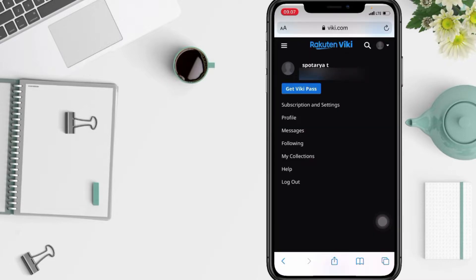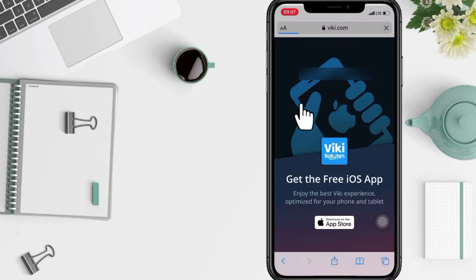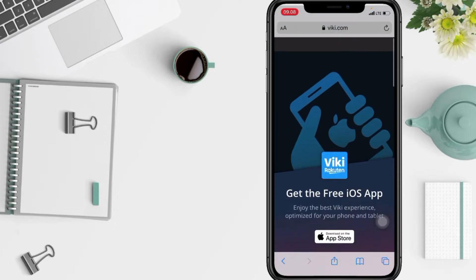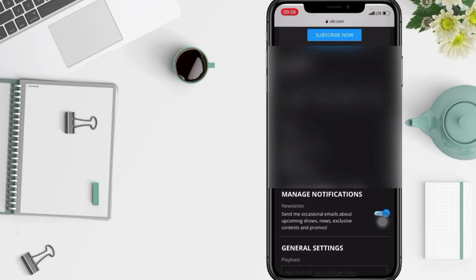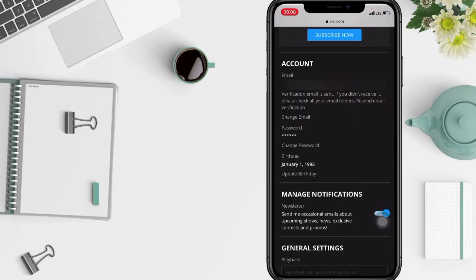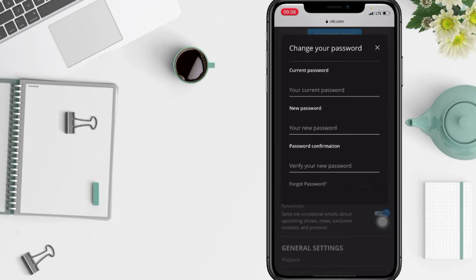In this page you have to scroll it down, and when you see Change Password here, you just have to tap on it. Here you have to enter your current password.